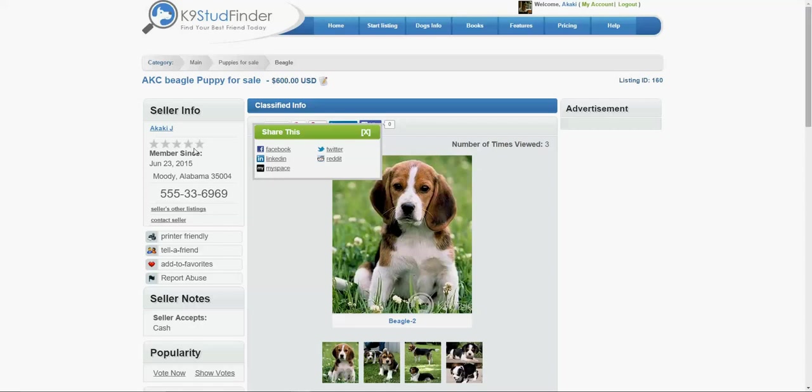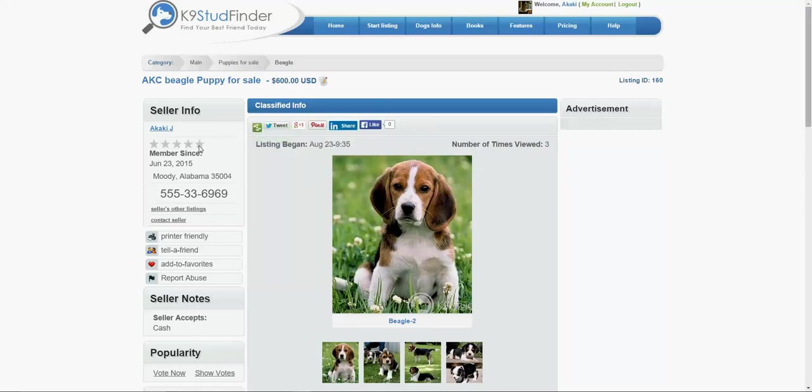And if you get feedbacks, people will rate you. This one will show here, the star ratings as well.